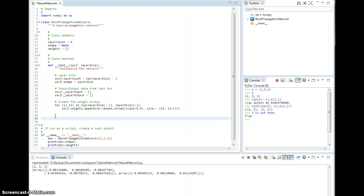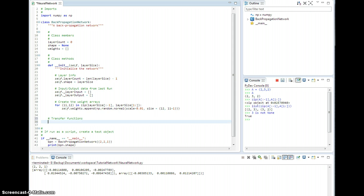The first thing I'm going to need as an aside is a transfer function, because in order to run the network, I'm going to put these under functions here because we're going to add more later. But for the time being, we just need one just to have something. So let's go ahead and define — let's just do the sigmoid.